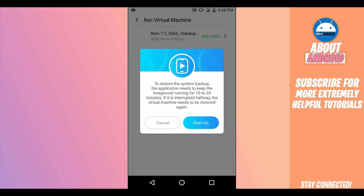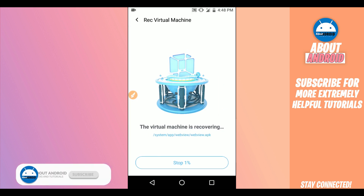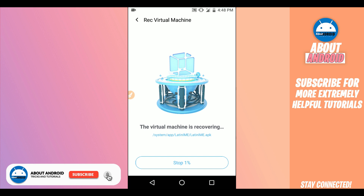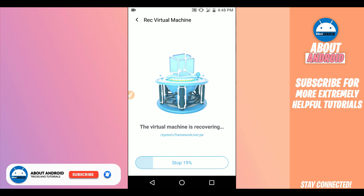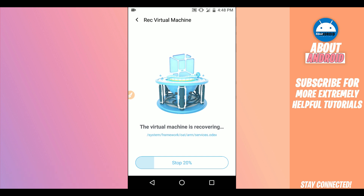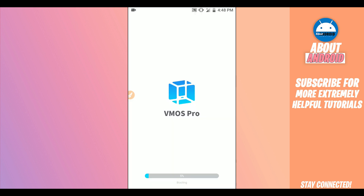Just click on it. By doing that it will ask you to confirm — click right over here and start. The application will start recovering the ROM. It won't take too long — just one to three minutes depending on your device. Be patient a little bit. The ROM is now loading — just wait a little bit.